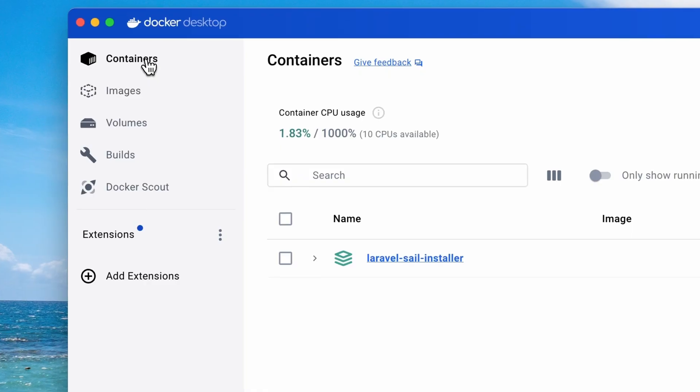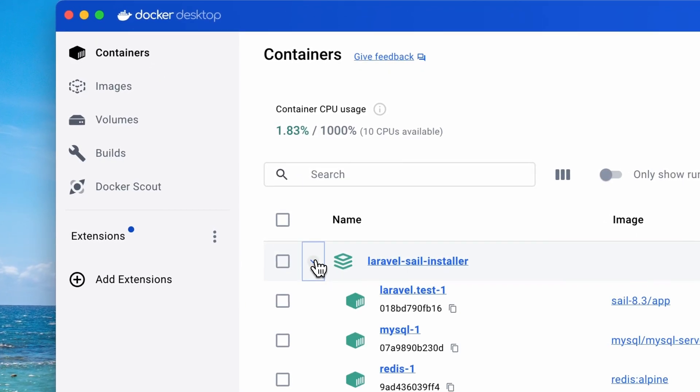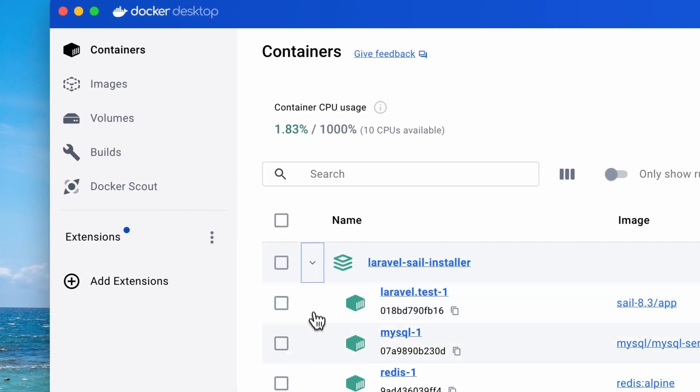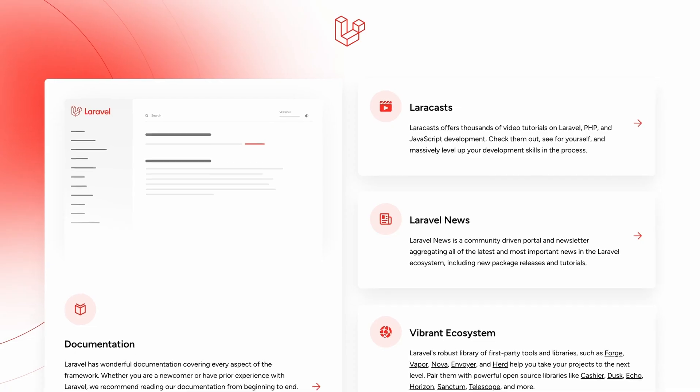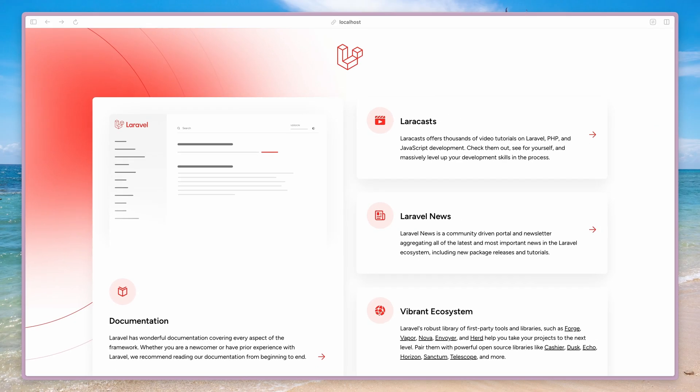You can see it running on the Docker dashboard, and you can check out your website now also in the browser.